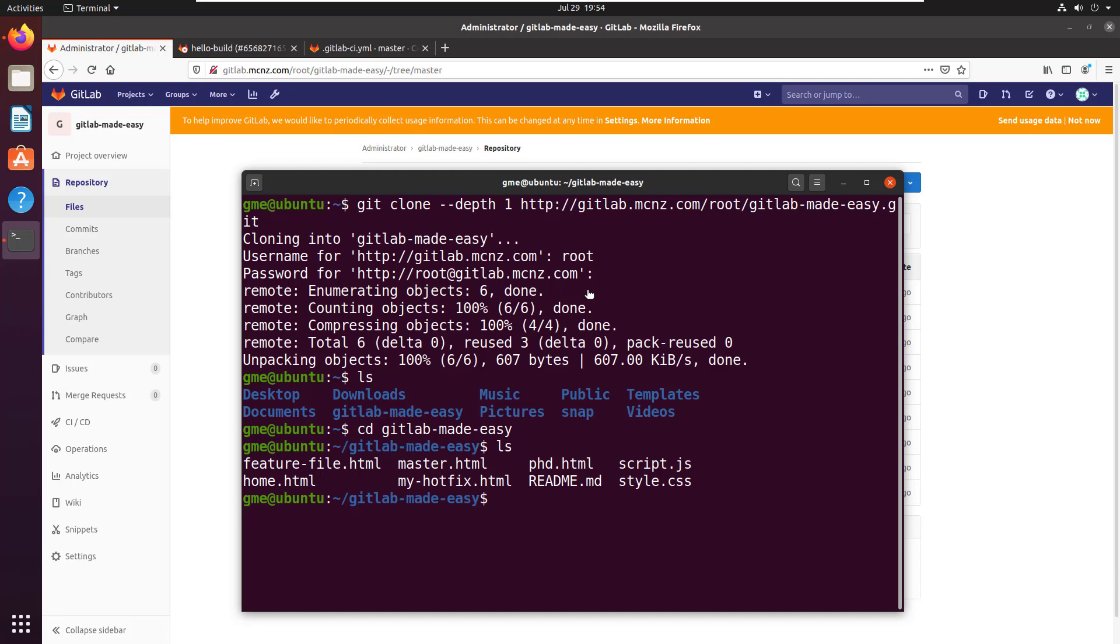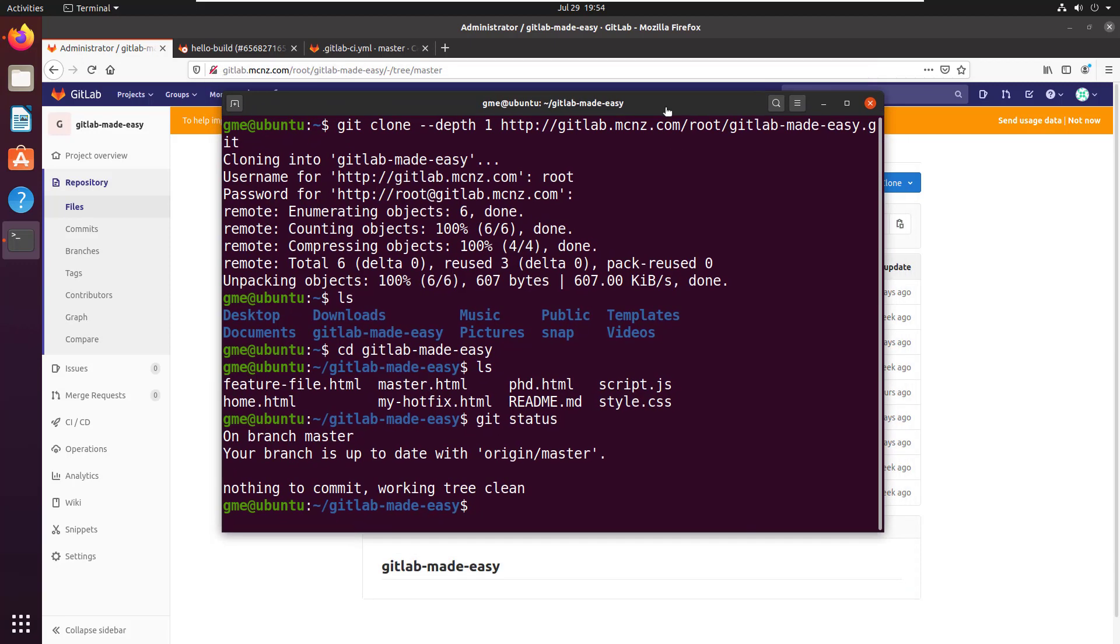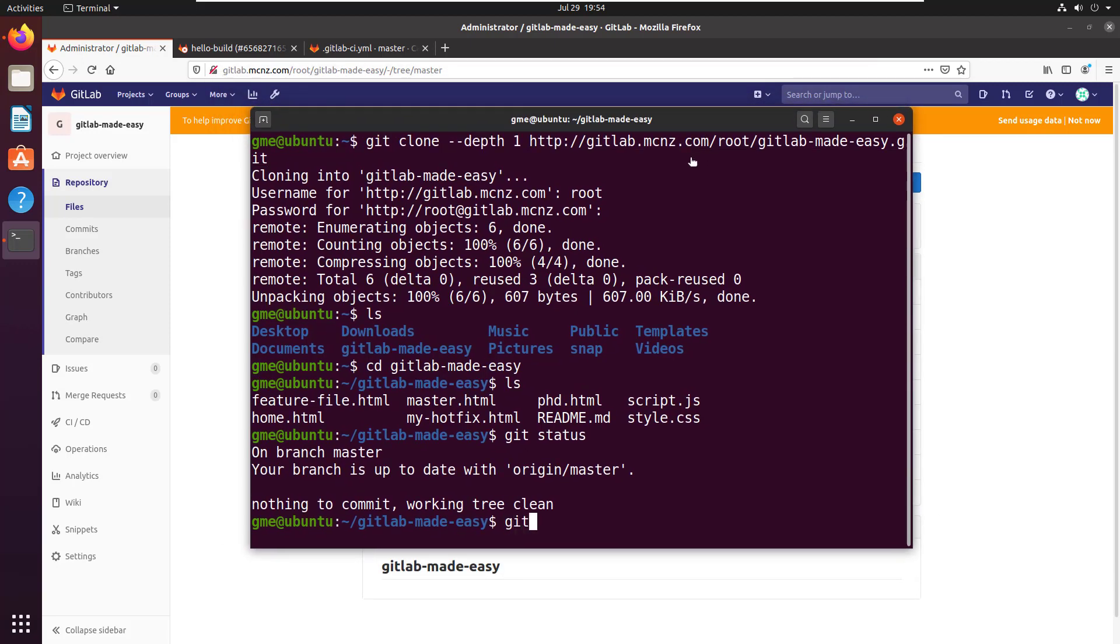So it looks like all of these files are here. I'm on the master branch. But now let's take a look at the git commit history.